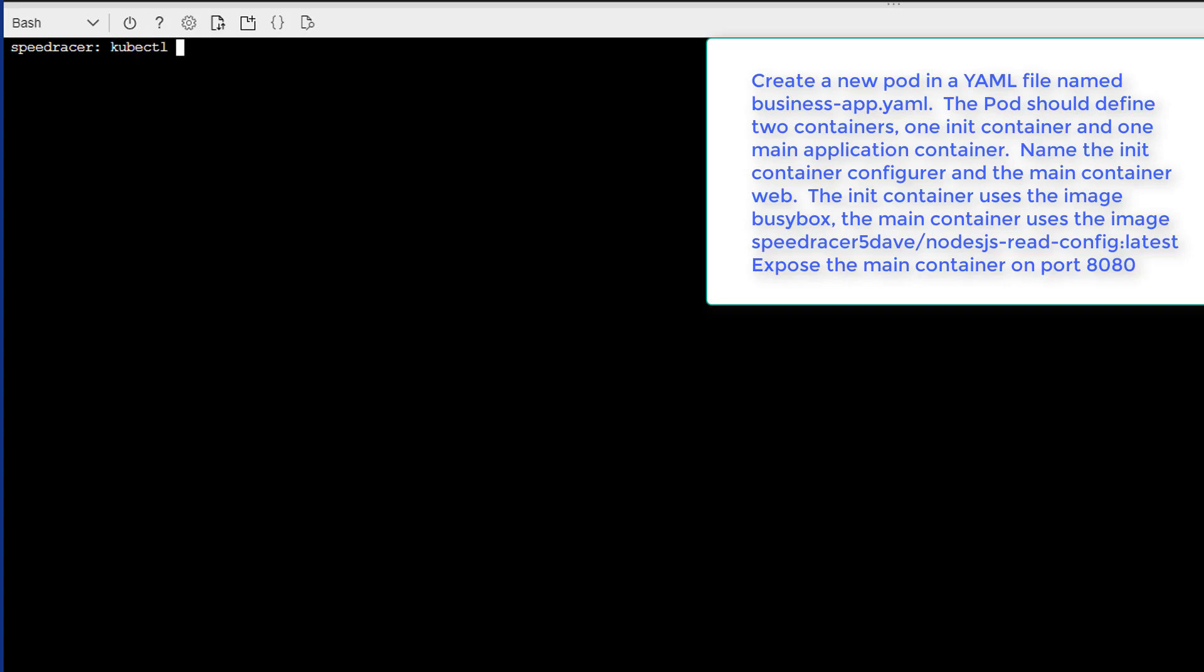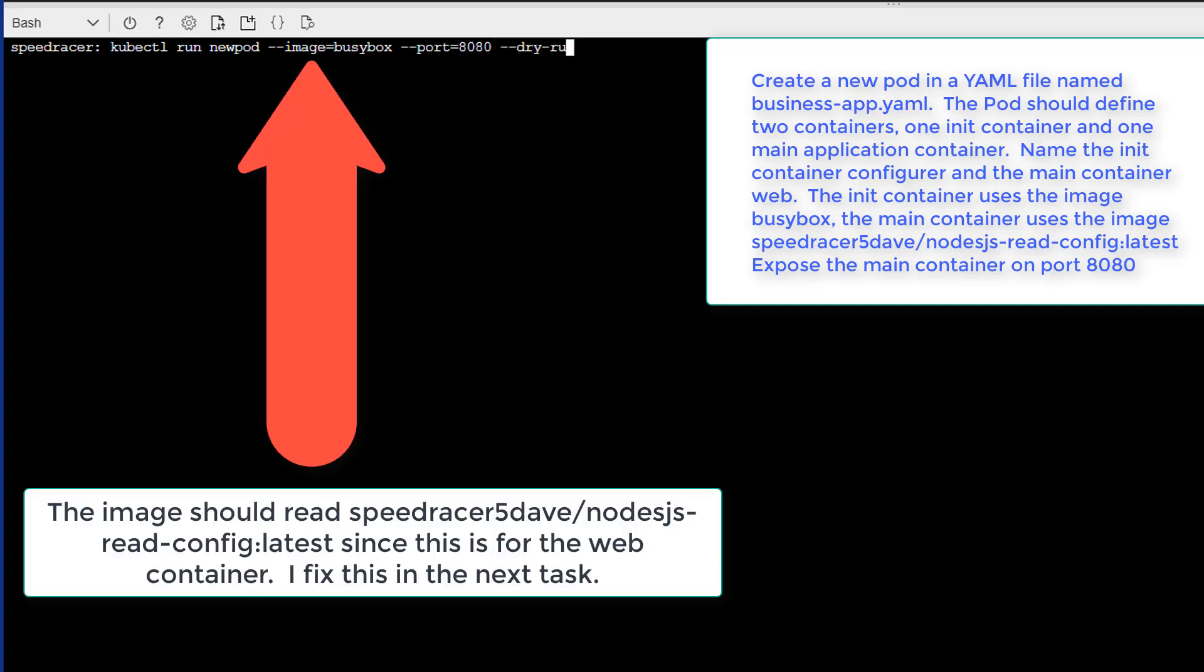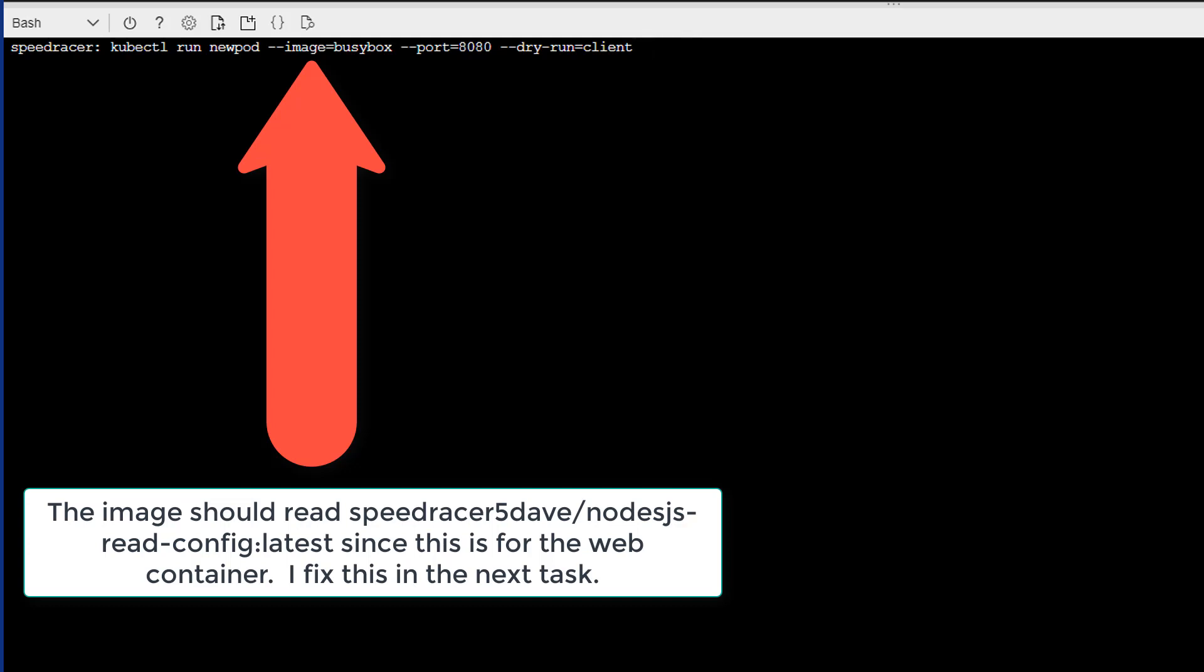We're going to create a YAML file with the main container and we'll add an init container to the YAML file by editing. So, kubectl run, we'll call it newpod, image equals busybox, and we're going to put on port equals 8080, and we're going to do a dry-run equals client, output to YAML, we're going to call it business-app.yaml. Let's see. I don't think so. So we'll go ahead and enter.